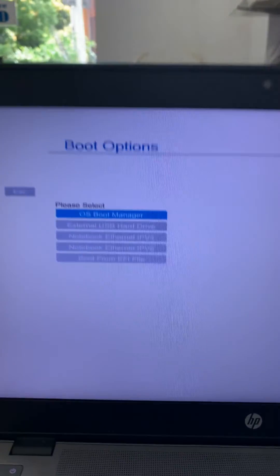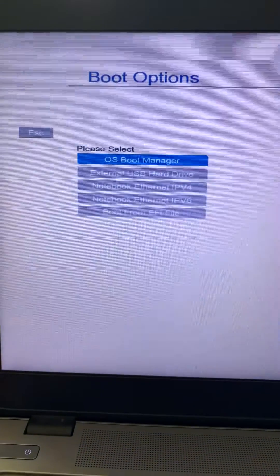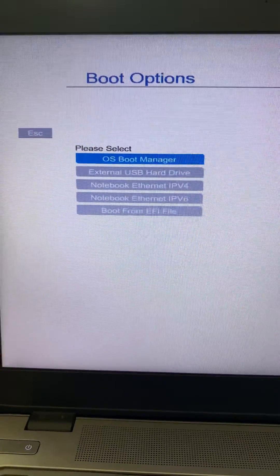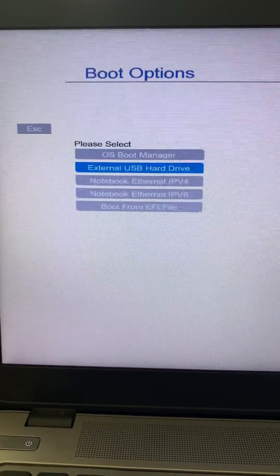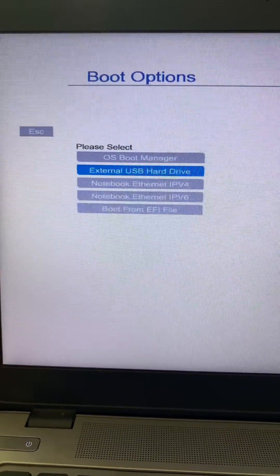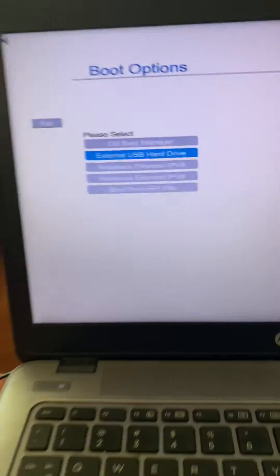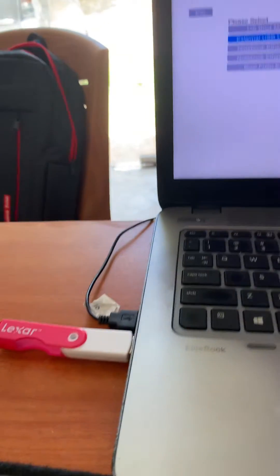I think you can see this OS manager and external USB drive. If you need to boot from this bootable device, you have to select external USB drive.